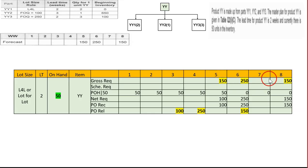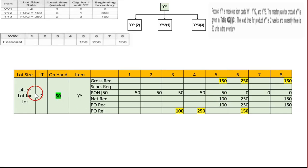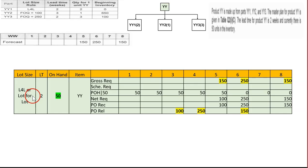We start with on-hand of 50 units, carried through weeks one to four. At week five, we have a gross requirement of 150. So 150 minus 50 on-hand gives a net requirement of 100. Since the lot size rule is lot-for-lot, we purchase exactly 100 units.